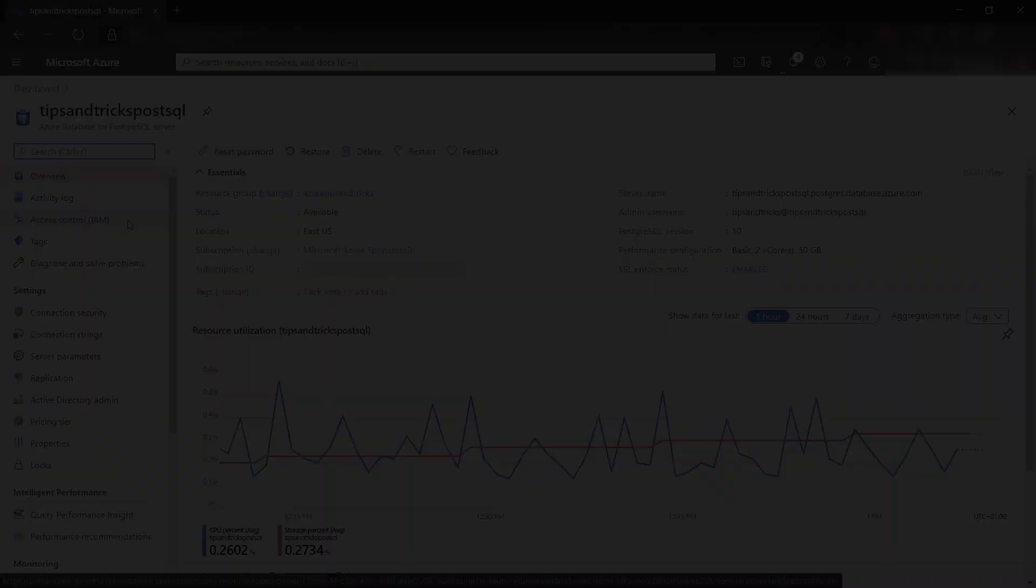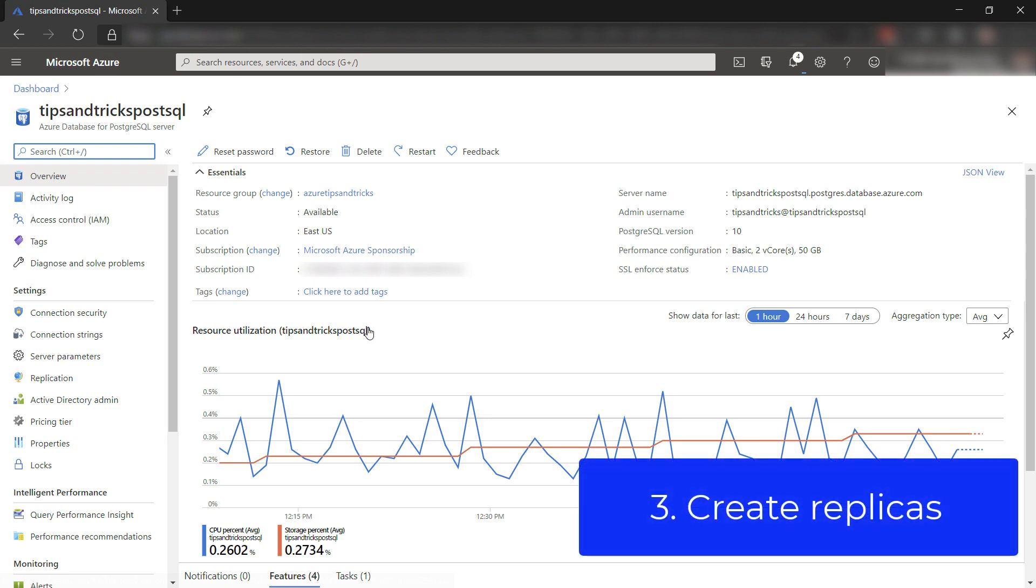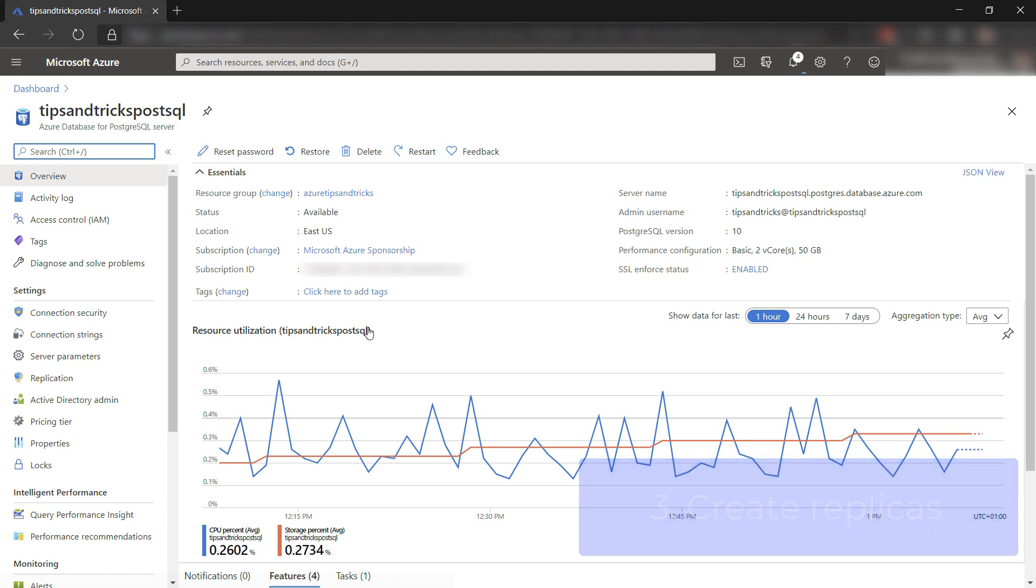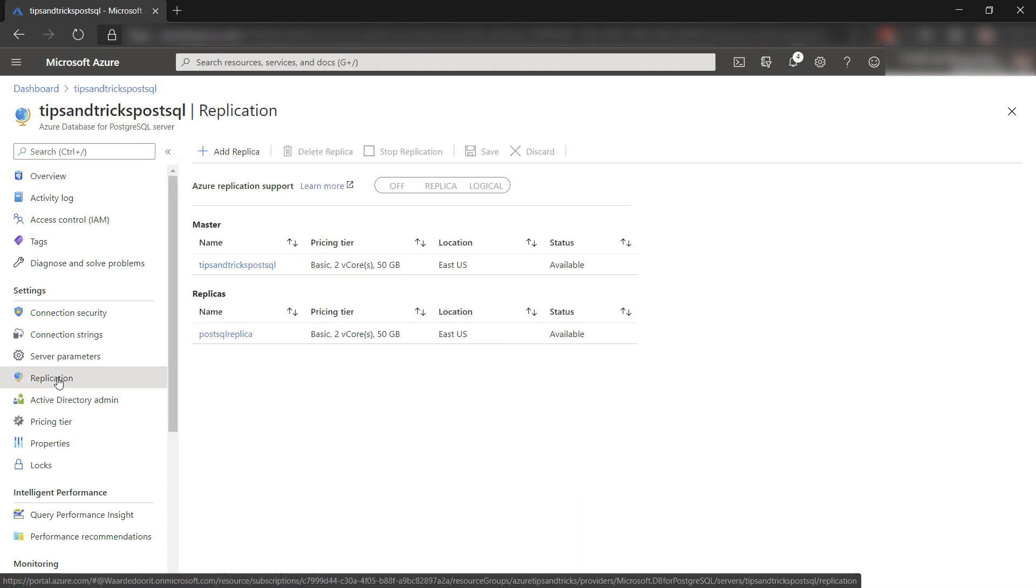Next. It's very rare, but it can happen that your database goes down. In that case, it is useful to have a replica of your database running in another region. You can use the replication blade to manage database replicas.